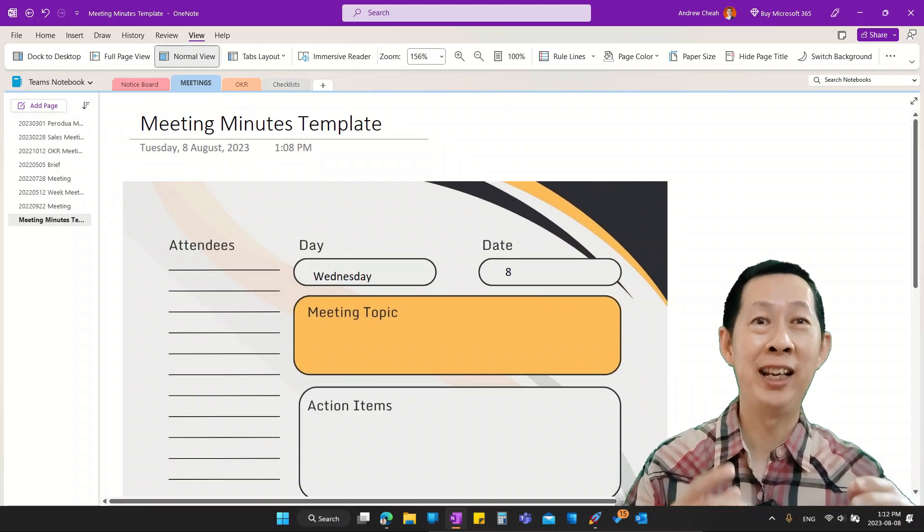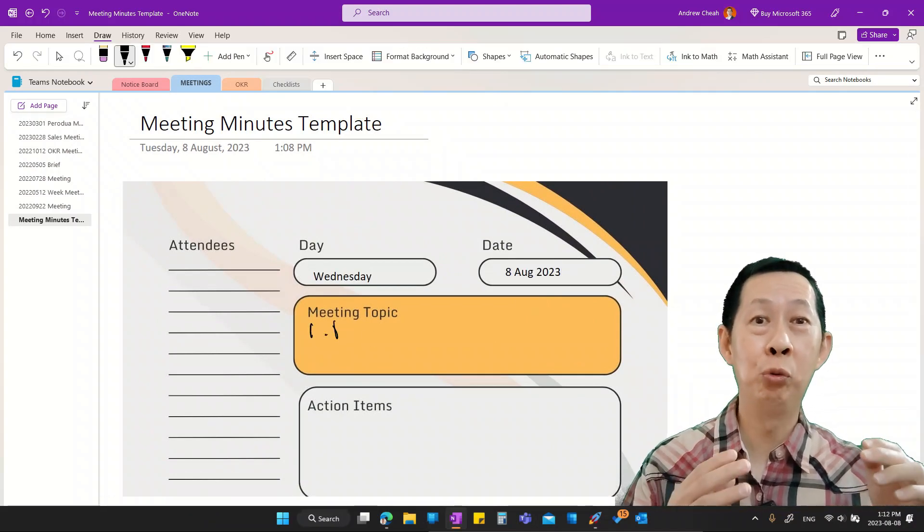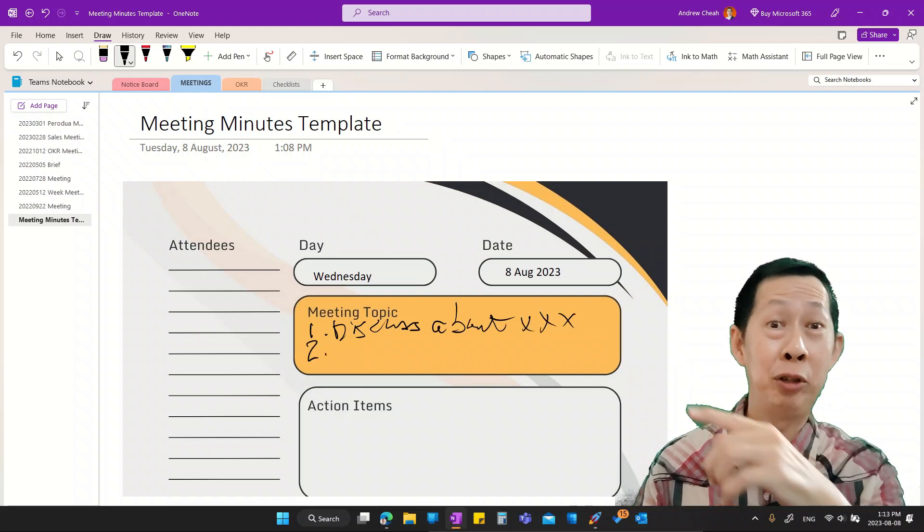Want to learn how you can create a nice and useful OneNote meeting template like this, that you can use for yourself or your team? Today I'm going to show you step by step how to create your own OneNote meeting template. In fact, the process I'm going to show you can apply to create any OneNote template you want, such as calendar, planner, journal — all types of templates that will make you more effective in your work.